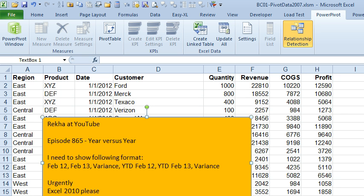Hey, welcome back to MrExcel netcast. I'm Bill Jelen. Today's question sent in by Rekka at YouTube.